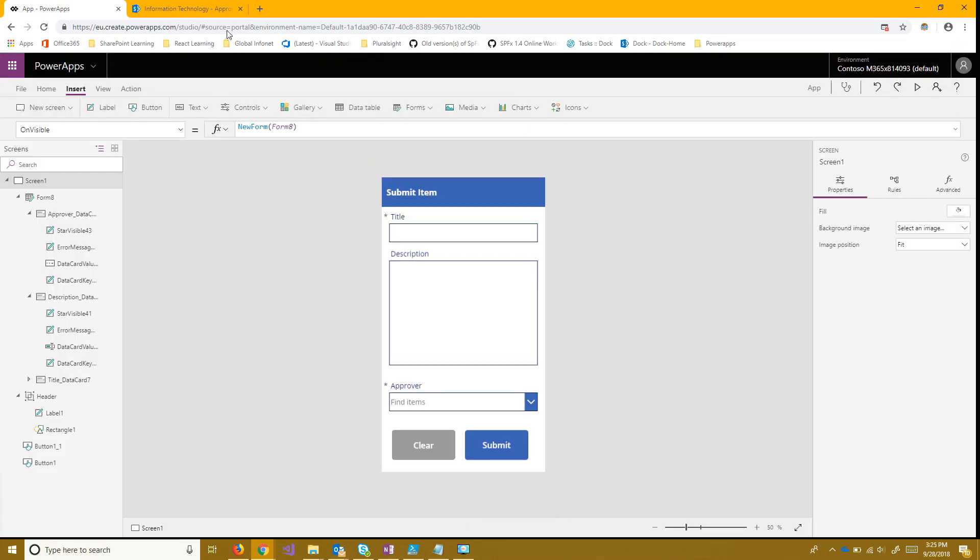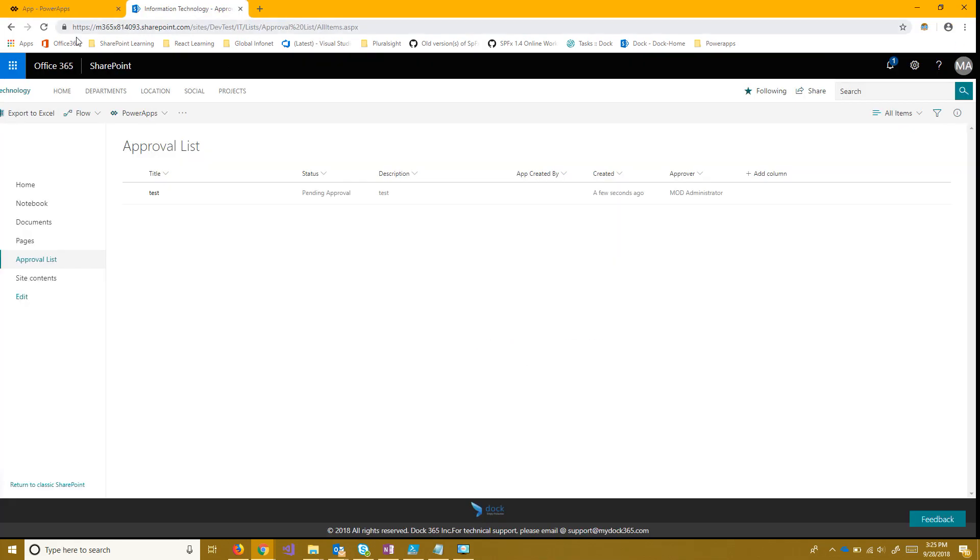And then the submit button also should work. Now that that's been submitted we can go into our list. And we see that this has been submitted. It has the right approver. It has the right data. And that's all we want for that.